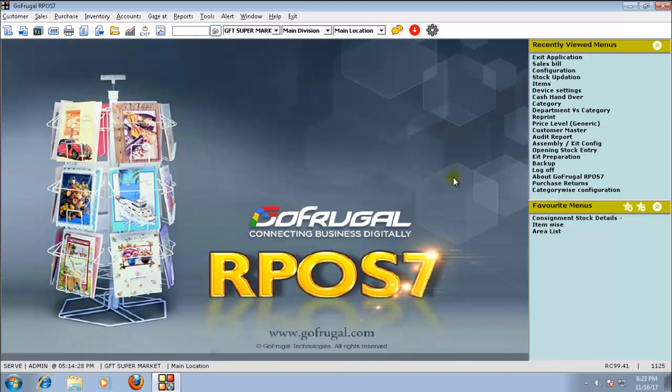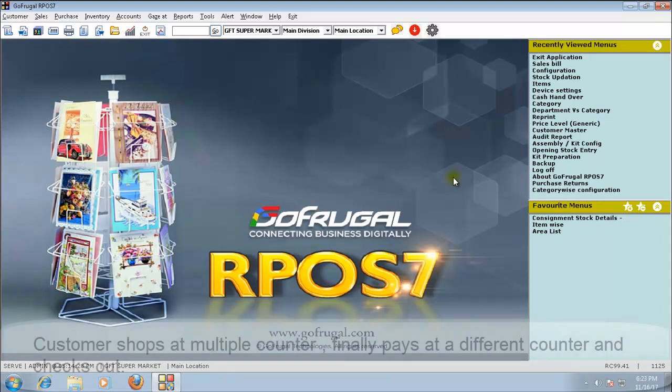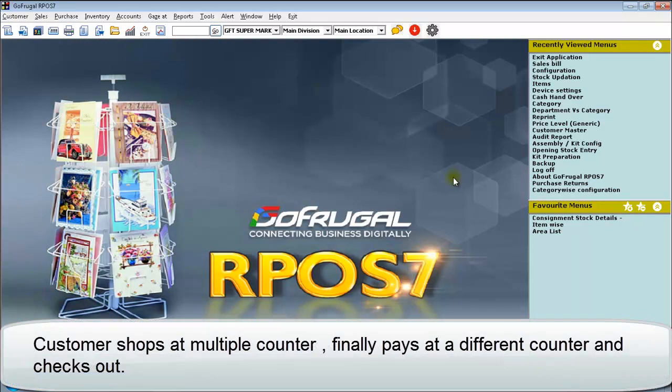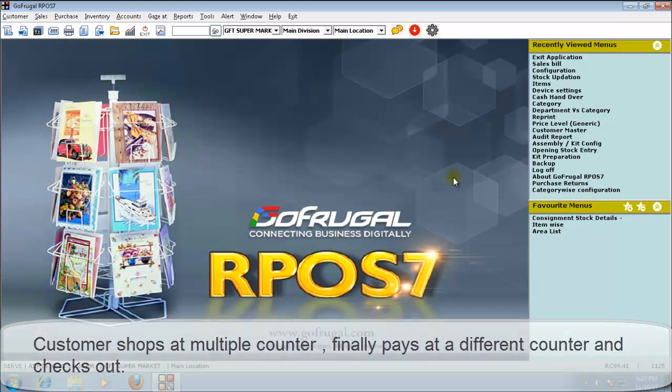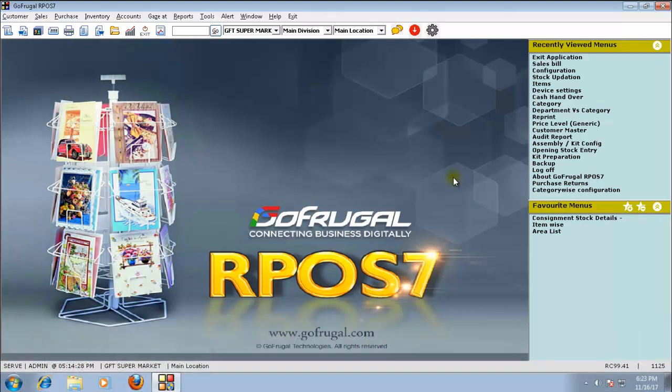The due bill concept can be used if customer shops at multiple counters and finally at one counter checks out and pays the amount. Let me explain you with an example.